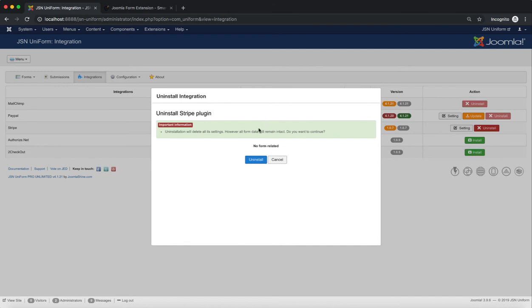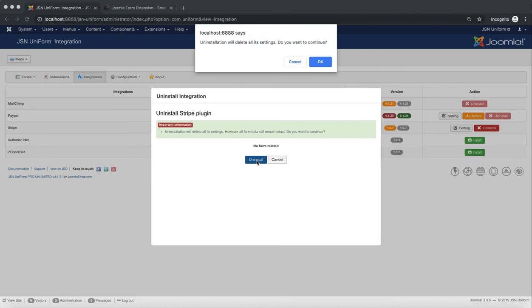In the Uninstall integration modal, click the Uninstall button and click on OK. Wait for a few minutes for the process to finish.